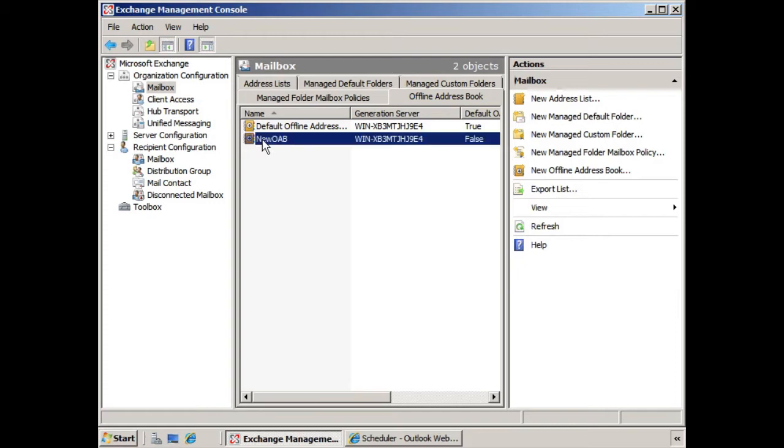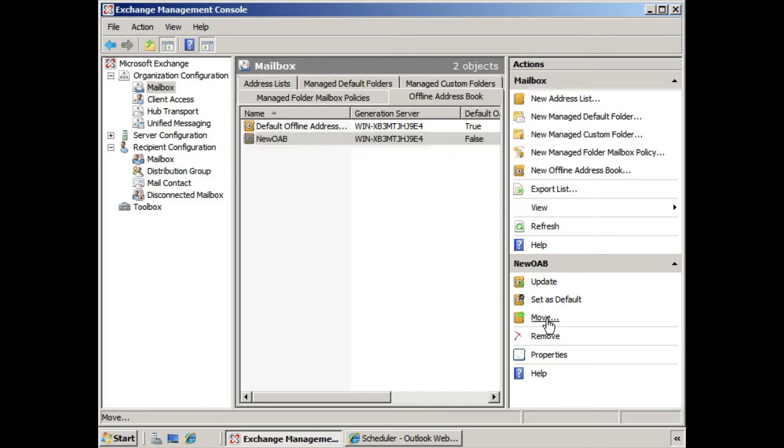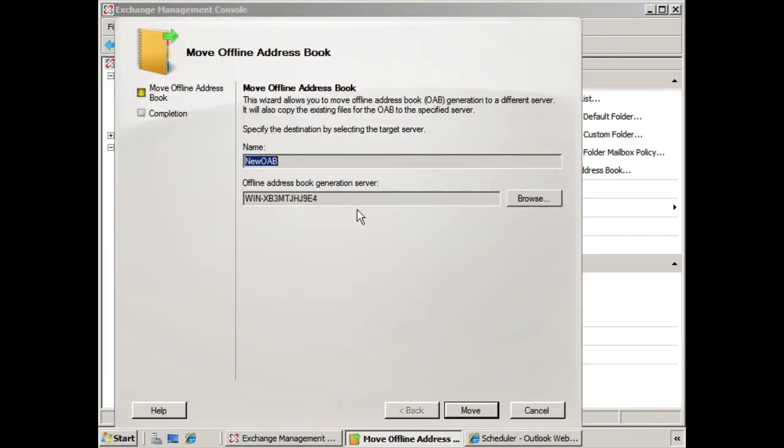If we select the offline address book that we need to alter, there's an option here, move. We can click that and we can change the offline address book generation server by using this wizard.